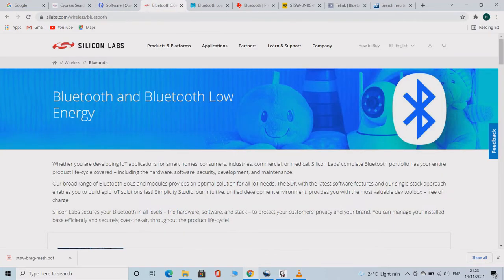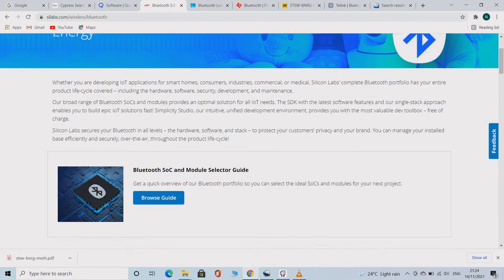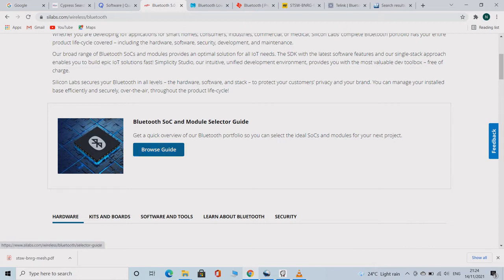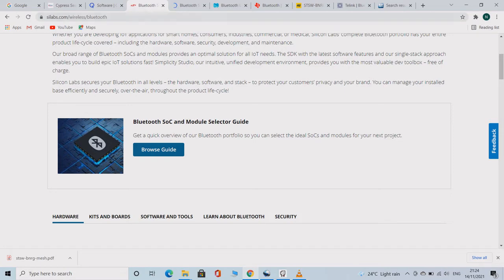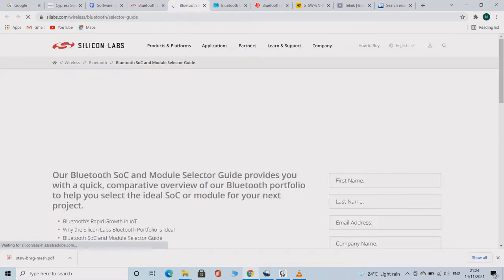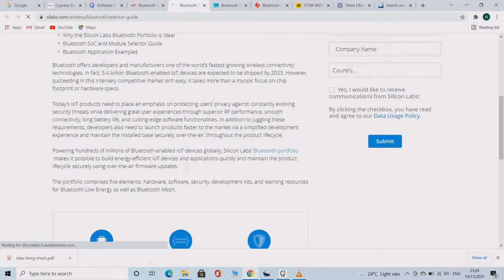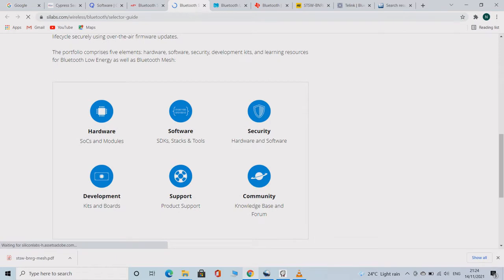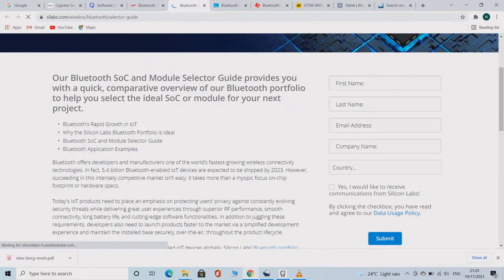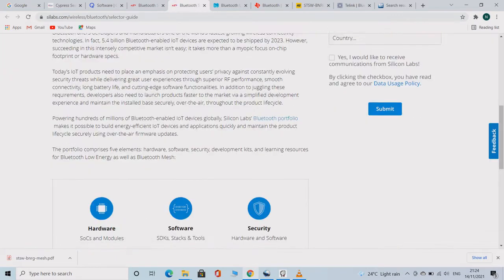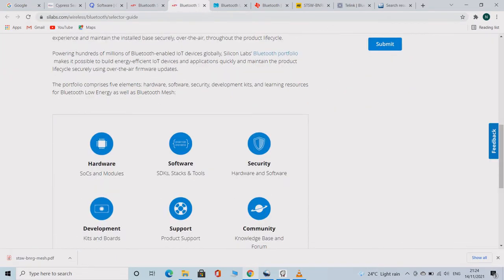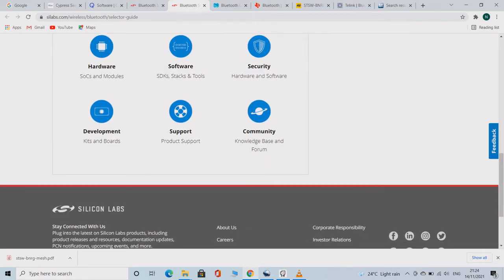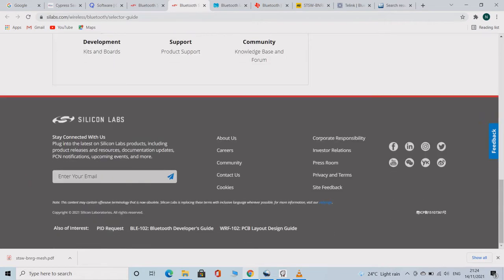Silicon Labs are another vendor who manufactures BLE MESH based SOCs. They have presented the whole information in a pretty neat way. As soon as you click the Bluetooth Selection Guide, you will be taken to a page where every information is presented very neatly like hardware, software, security, development, support, and community. This is what you need when you are developing the module.